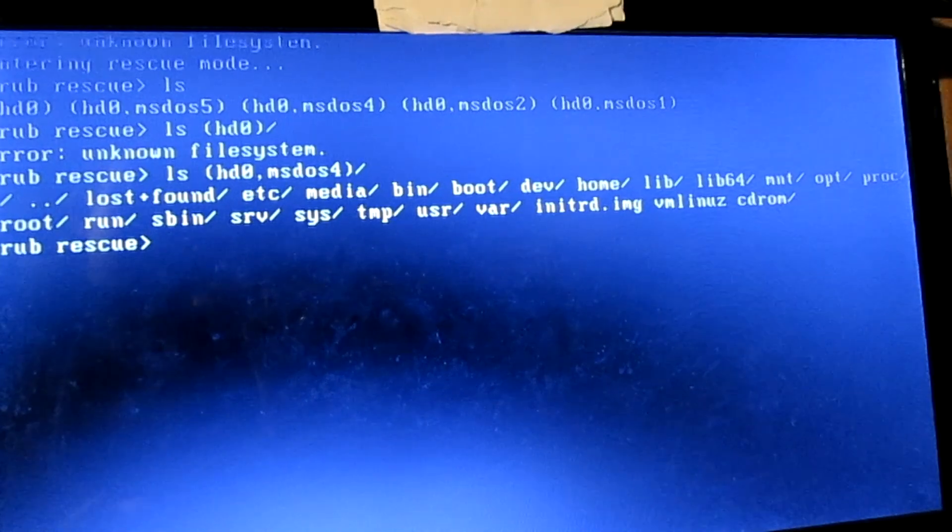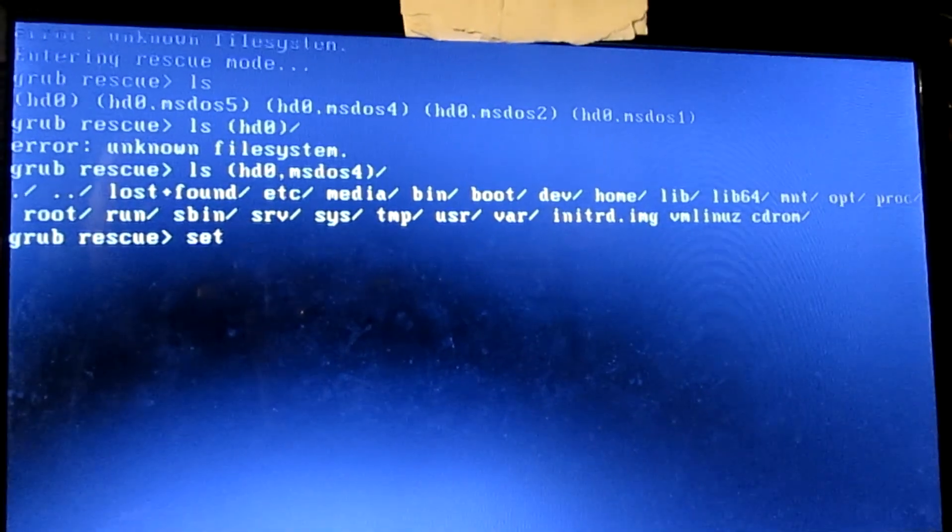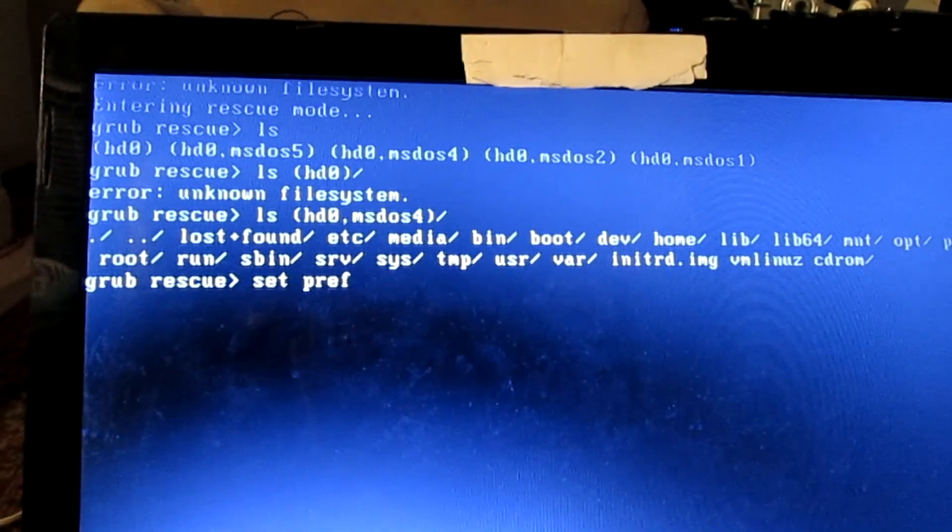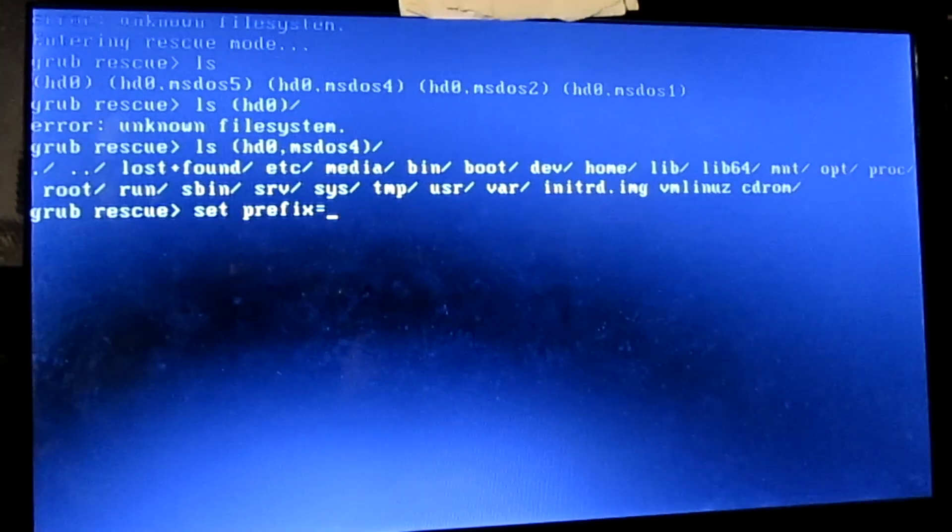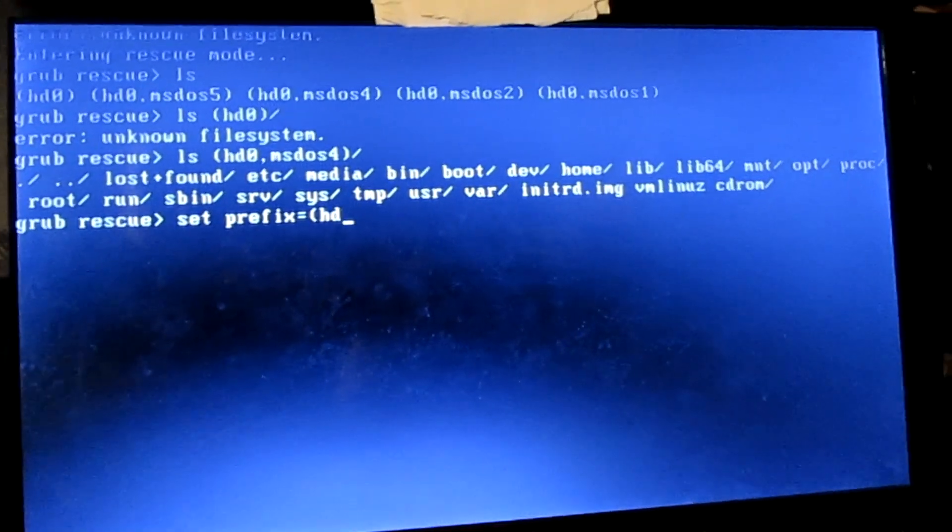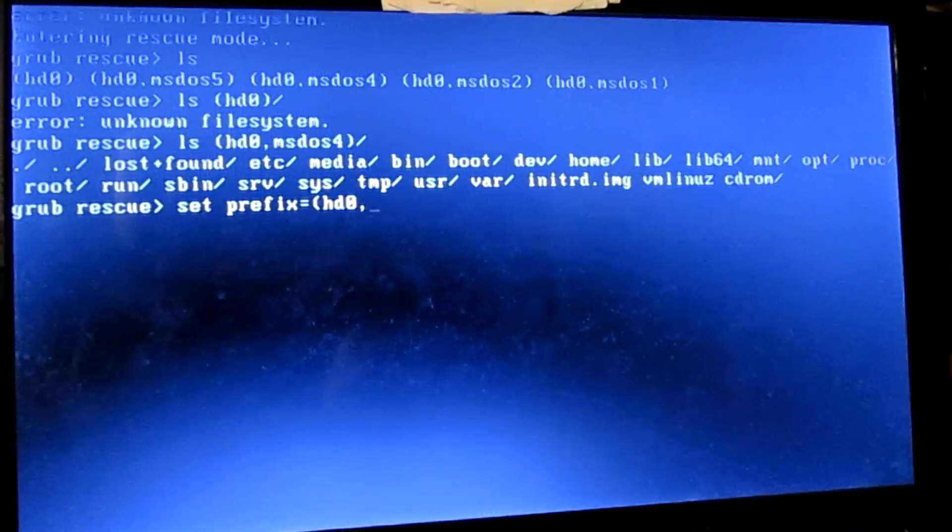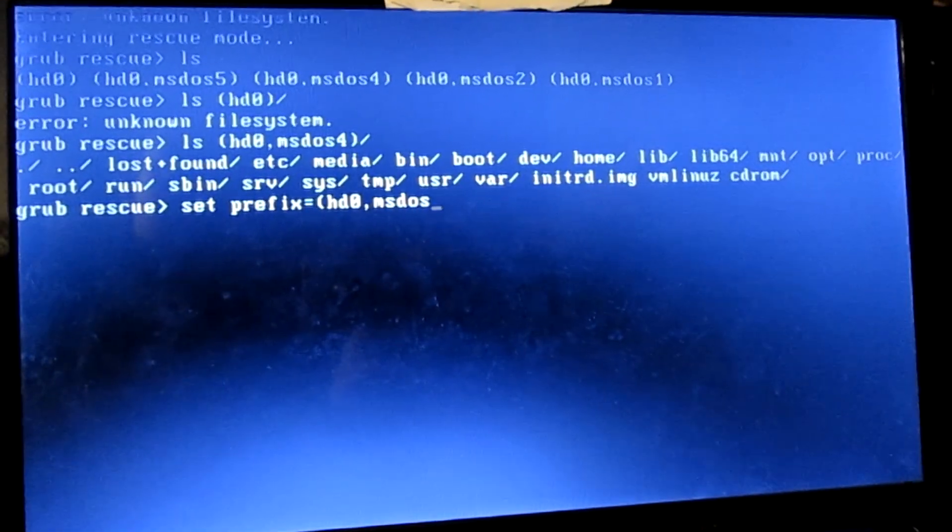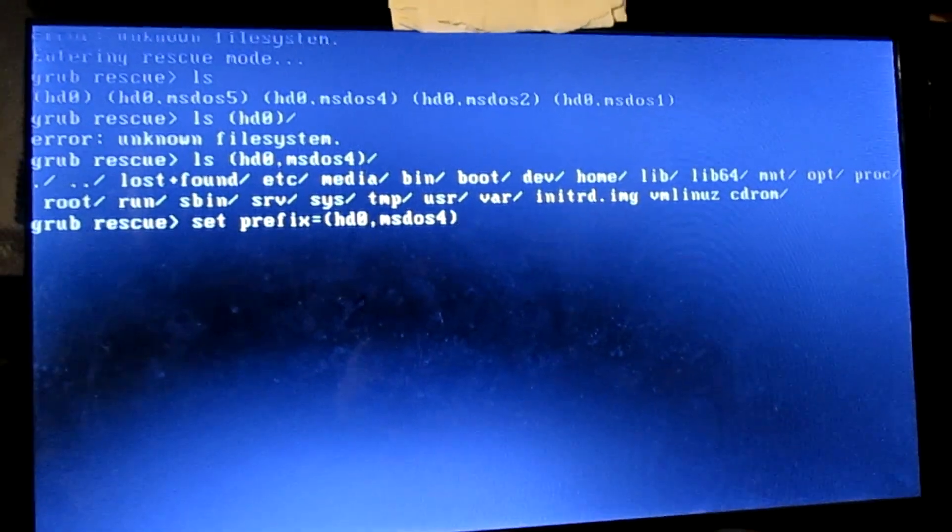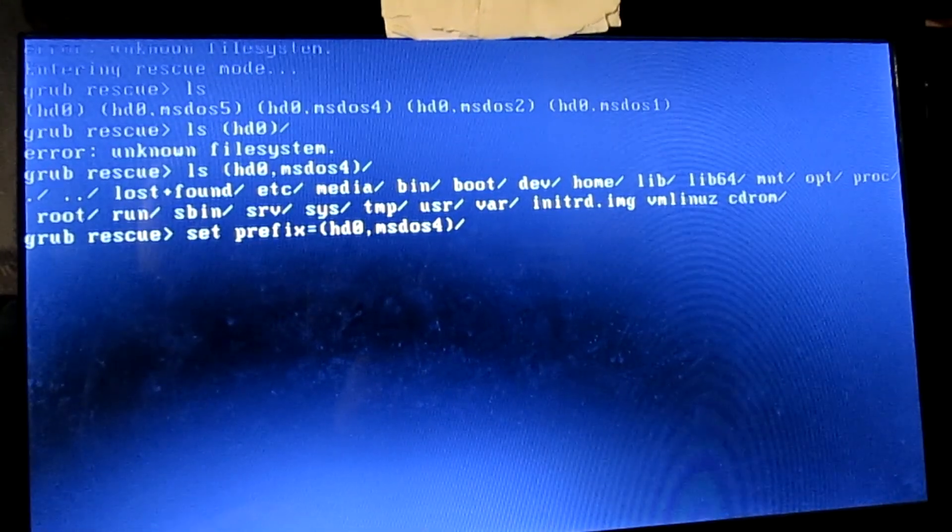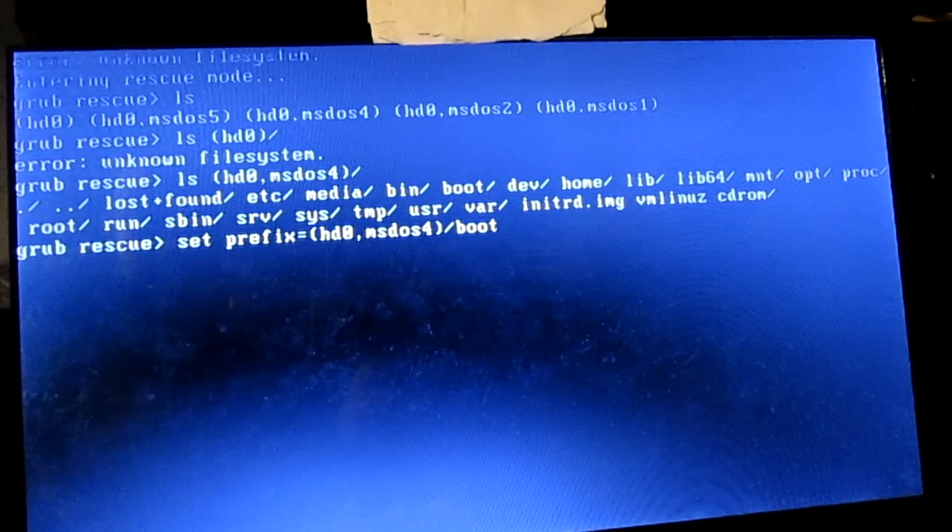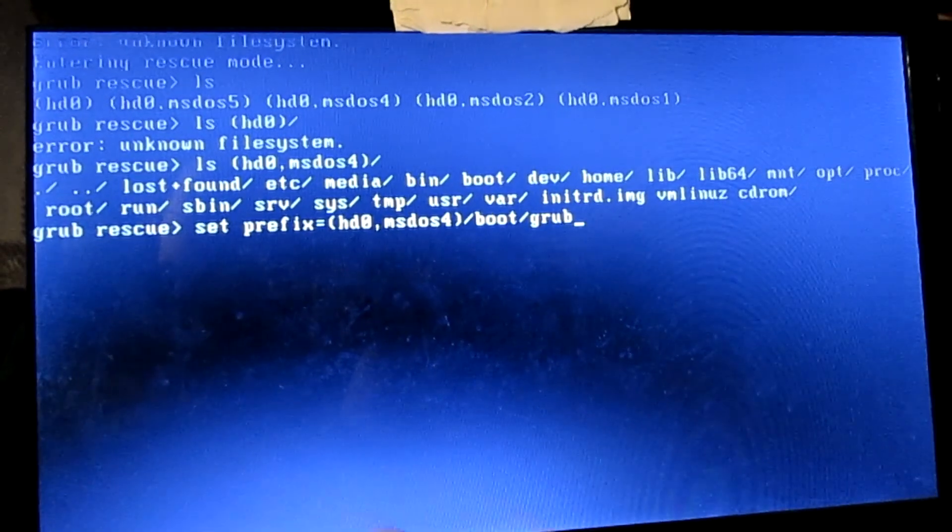you're going to type set prefix equals opening bracket HD0 comma MS-DOS4 closing bracket and press enter.